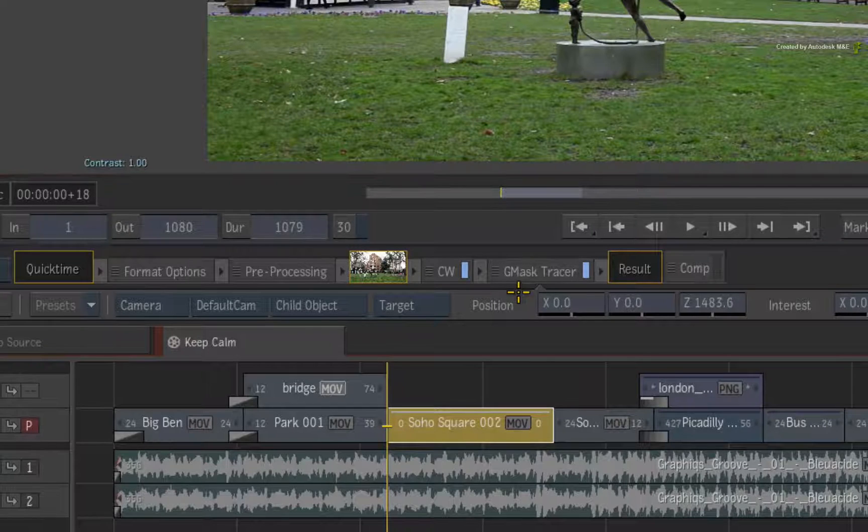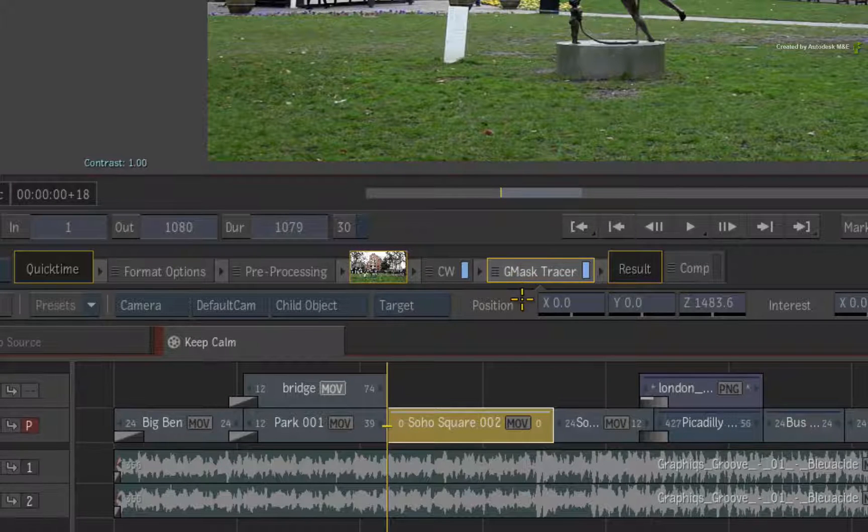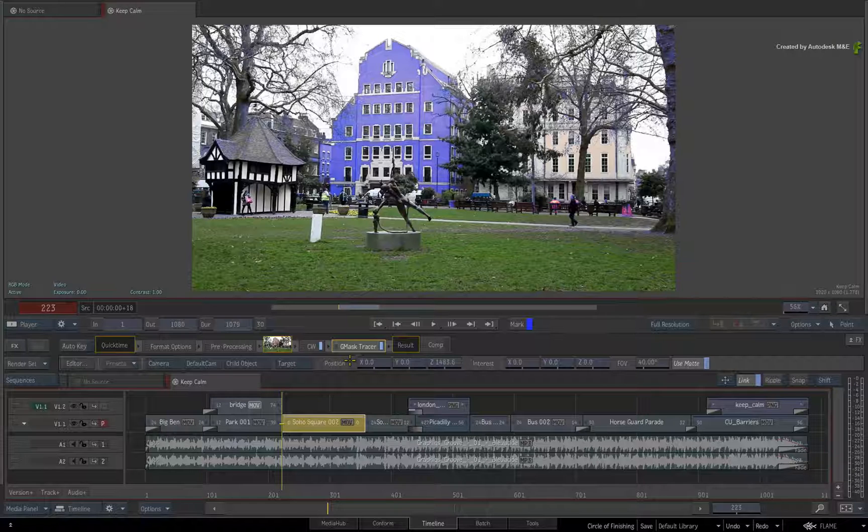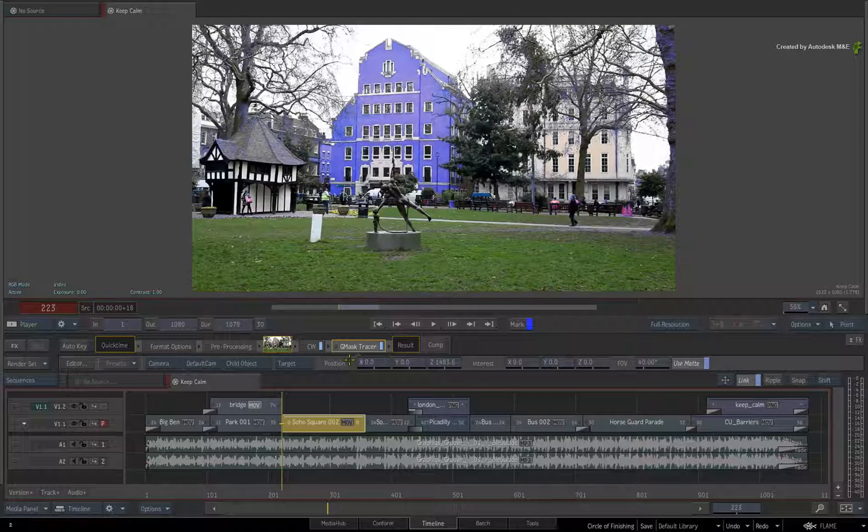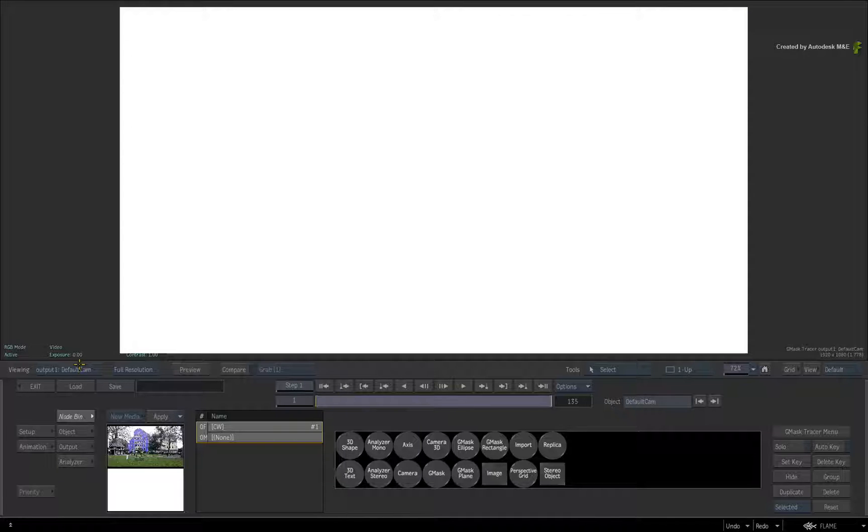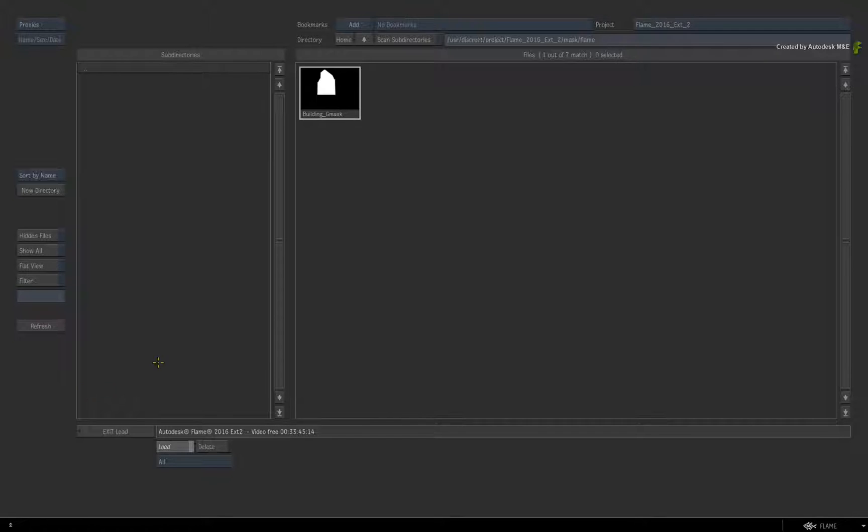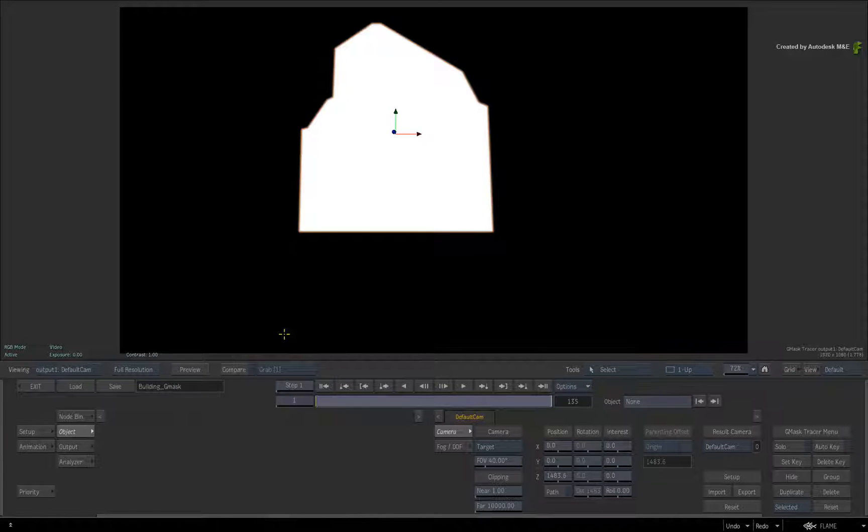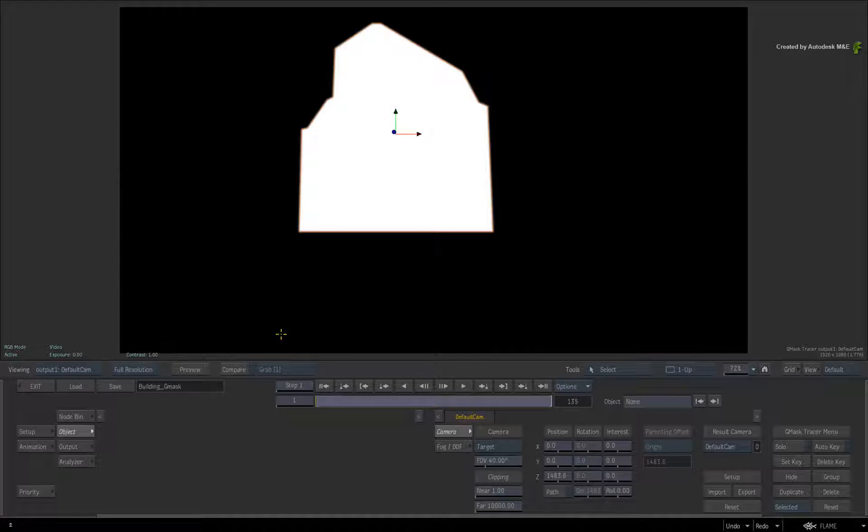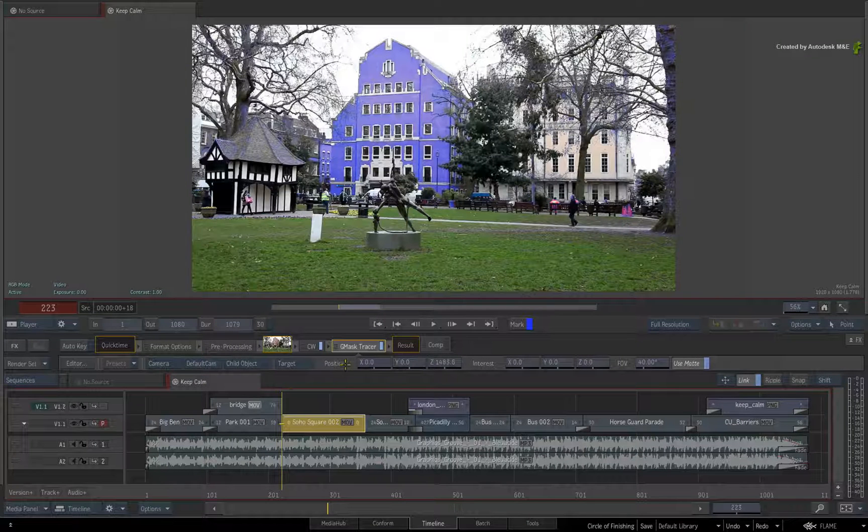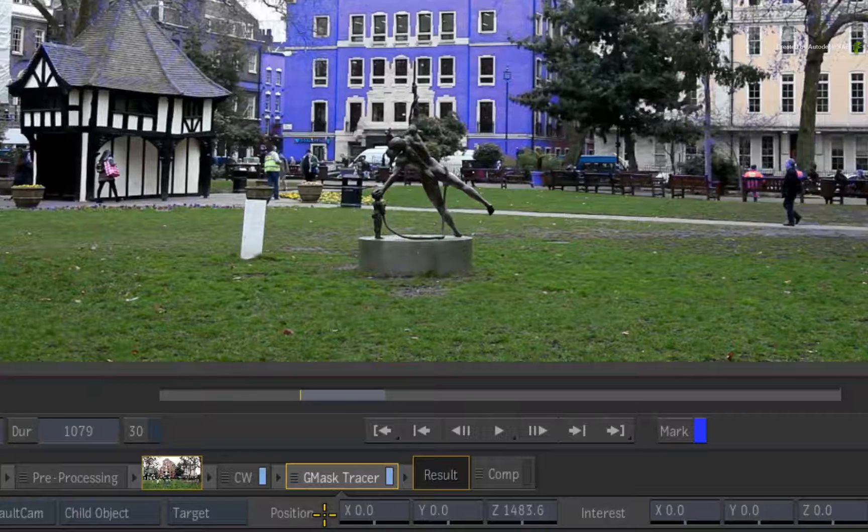We'll create a garbage mask to isolate the color correction to the building. To move the workflow along, I'll jump into the Advanced Editor and load the mask of the building that I did earlier. Now I'll go back to the Timeline view.